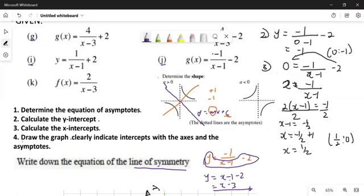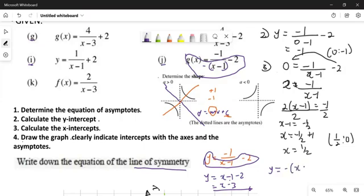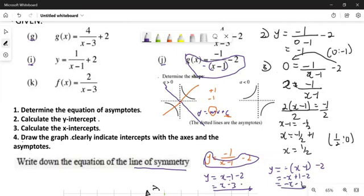Now let's say you want to get the one with the negative gradient. You do exactly the same thing, except on the denominator you put a negative outside. So you take everything and put a negative outside, giving y = -(x - 1) - 2, which becomes y = -x + 1 - 2, so y = -x - 1. This is the axis of symmetry with the negative gradient.